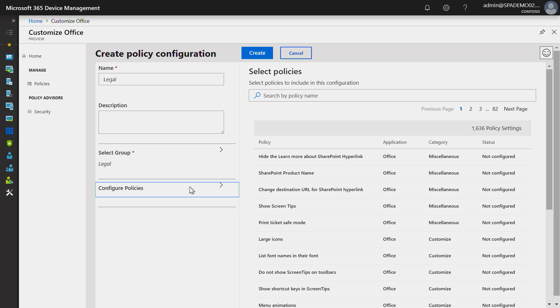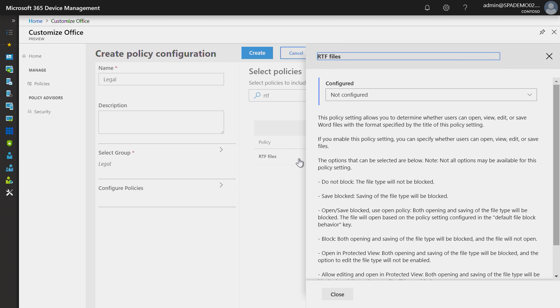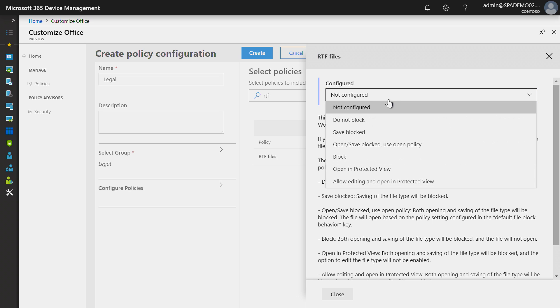In this case, I'll enforce a policy to open RTF files in Protected View. I'll search for RTF. Click on RTF files in Word. Here, I see the configuration options and I'll choose to open RTF files in Protected View.